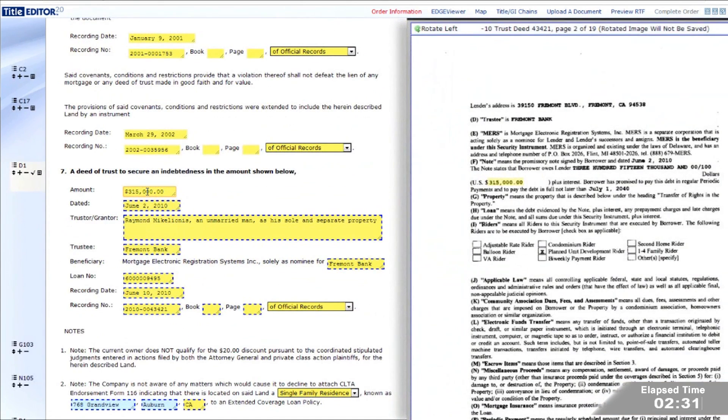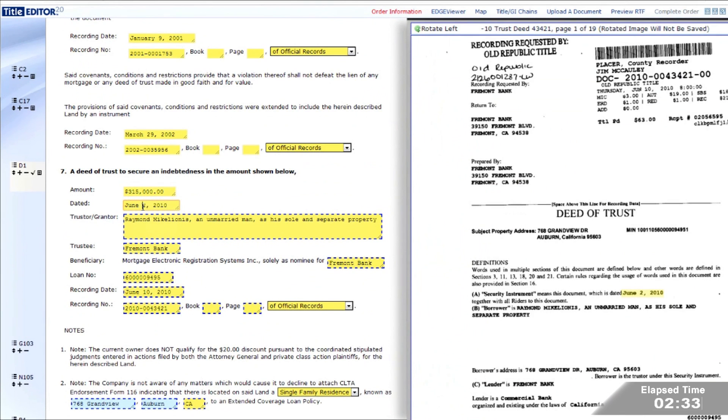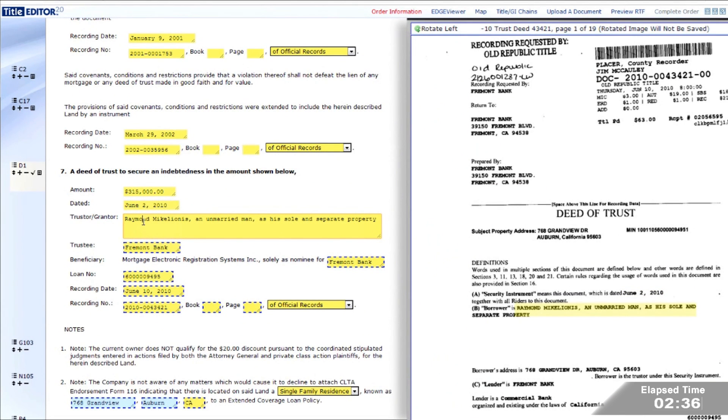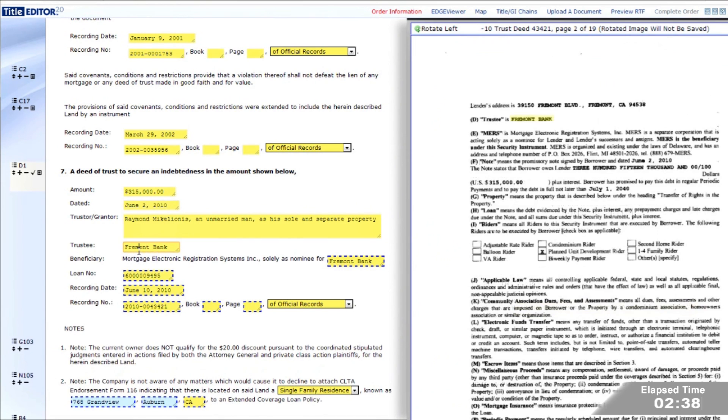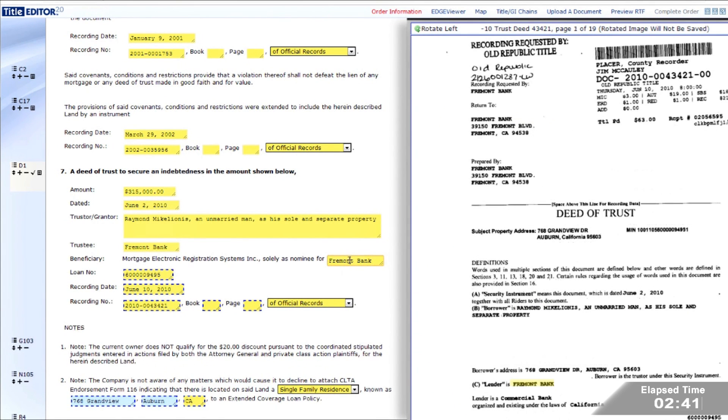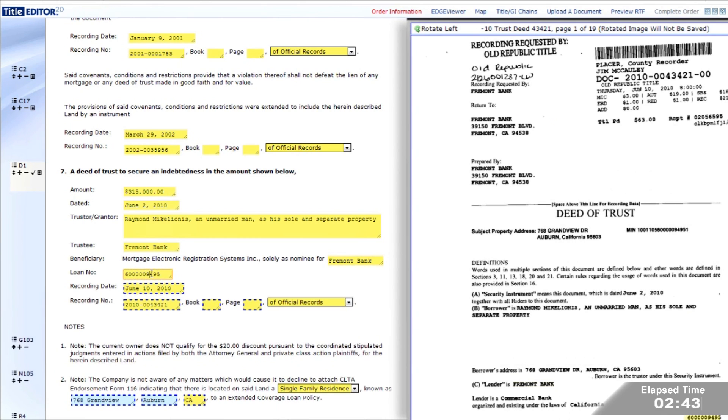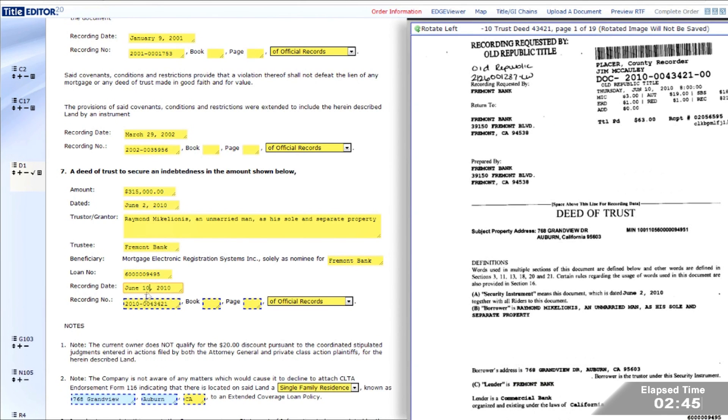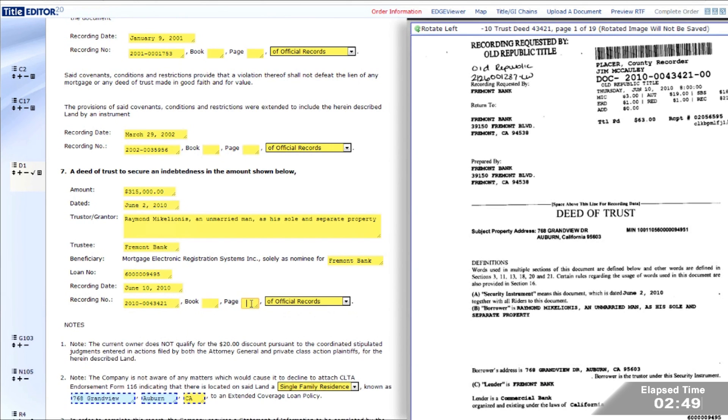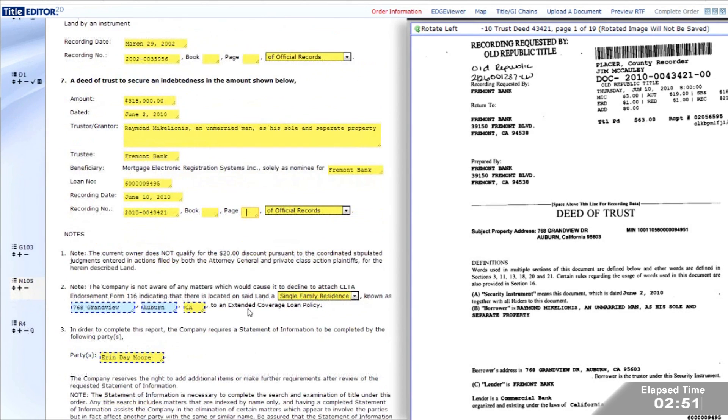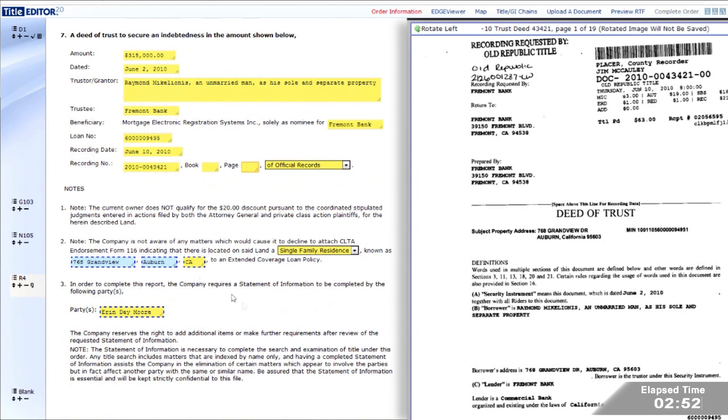Continuing on, Title Edge identified one open trust deed for this property and extracted all relevant information, which is then validated by the examiner. The examiner validates directly from the documents themselves while having access to the entire search package on the right, including taxes, title chain, GI run, maps, retrieved documents, and other related information.